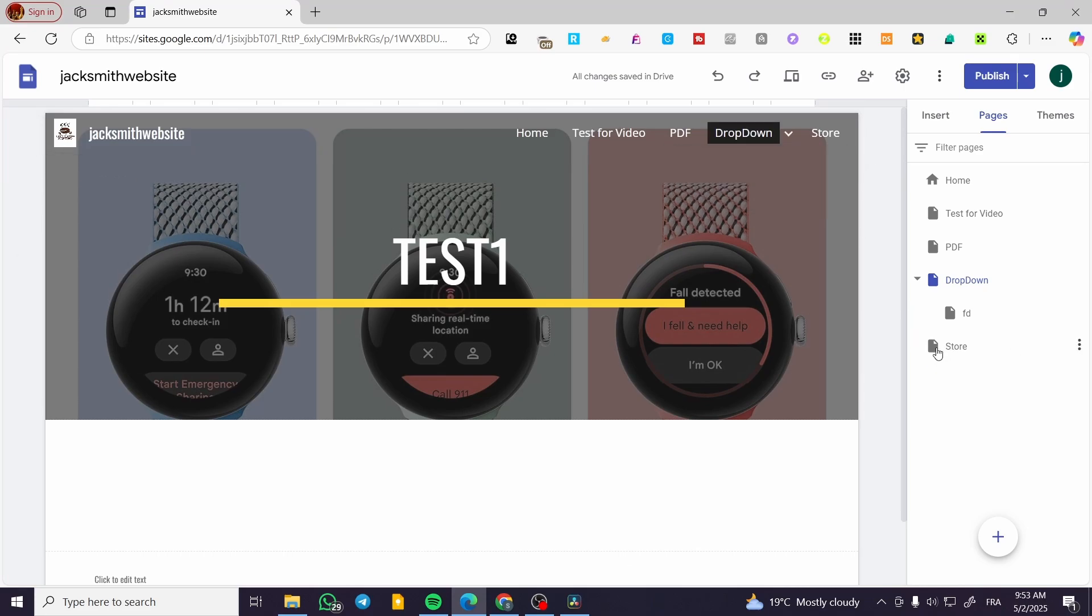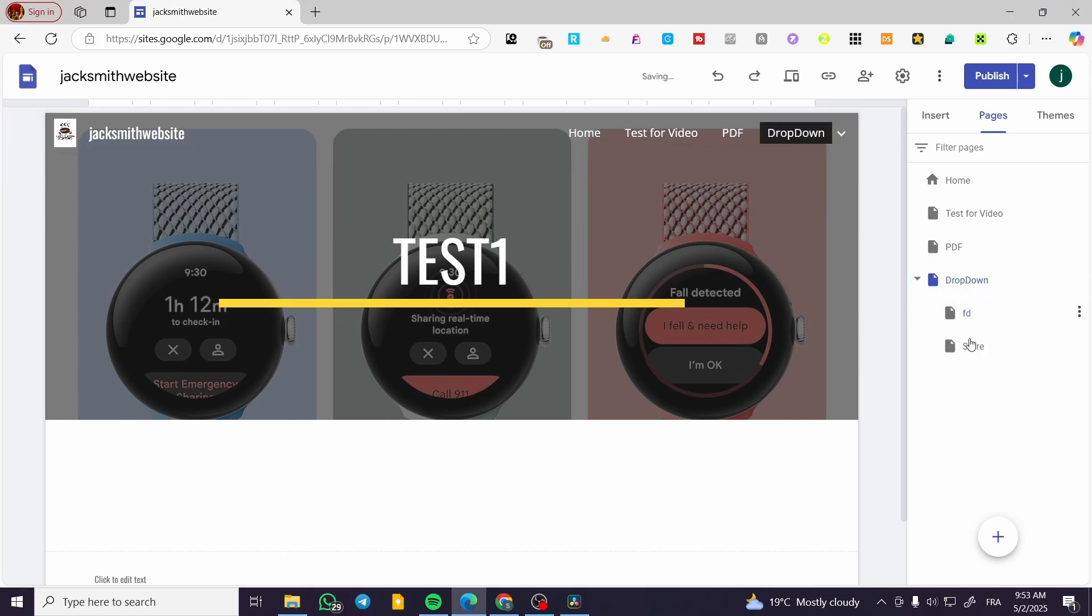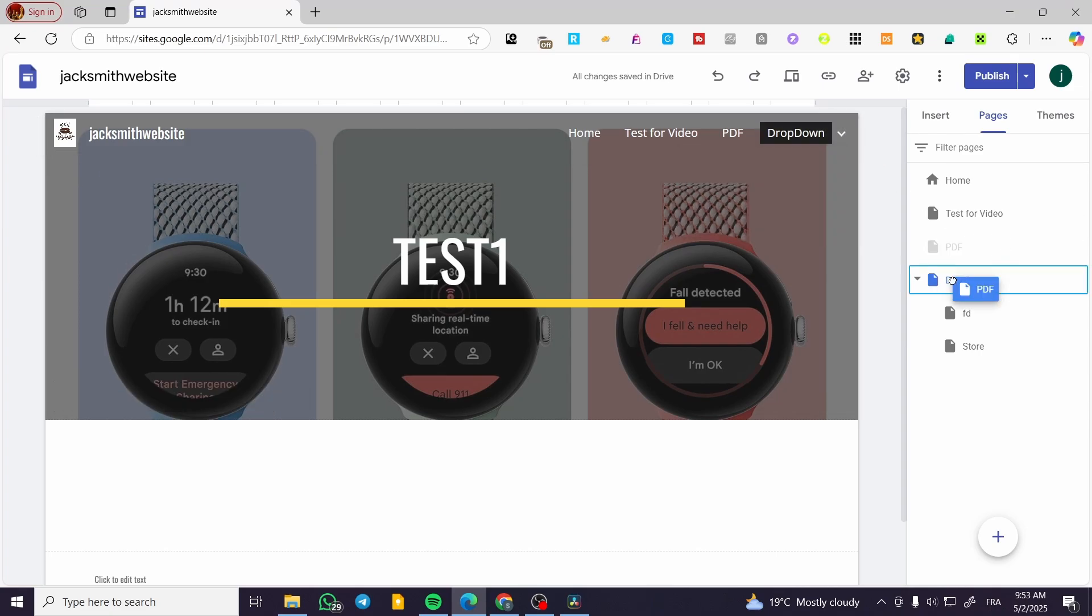I can go ahead and do the same thing for this one just like that. This is going to be a dropdown for three elements, as you can see.